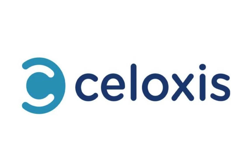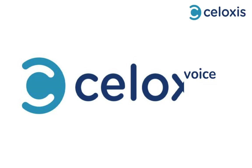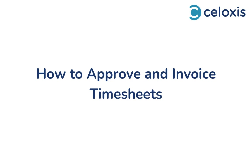Hello and welcome to the Celoxis Knowledge Series videos. In this video we'll guide you on how to approve and invoice timesheets. Let's dive in.